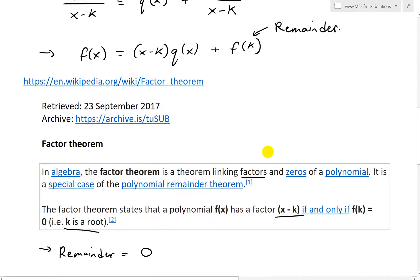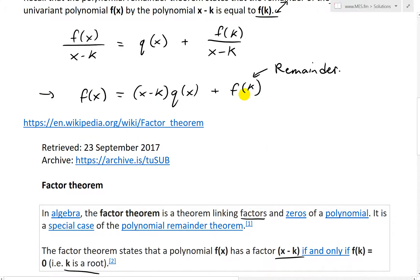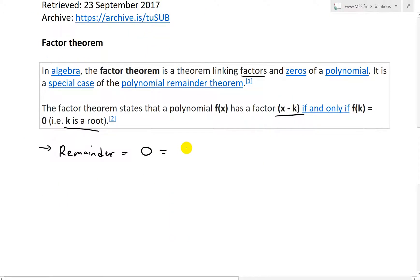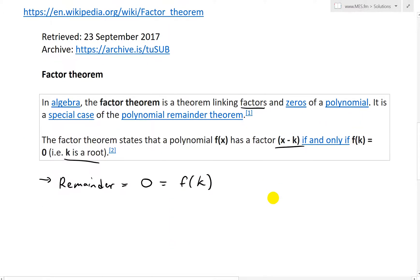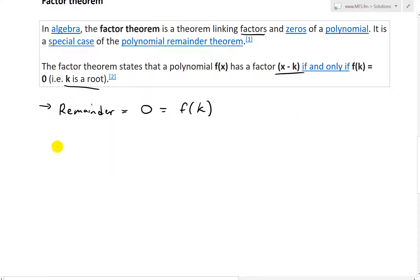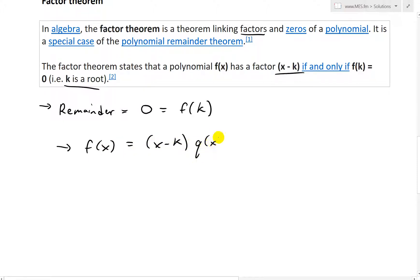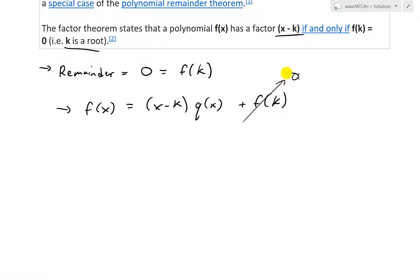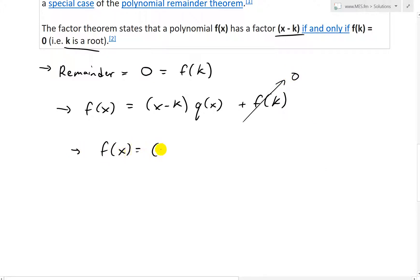Now if the remainder is equal to 0, we know the remainder is f of k, so f of k equals 0. Thus, we have f of x equals x minus k times q of x, plus f of k. Since f of k goes to 0, we can divide cleanly and write f of x equals x minus k times q of x.